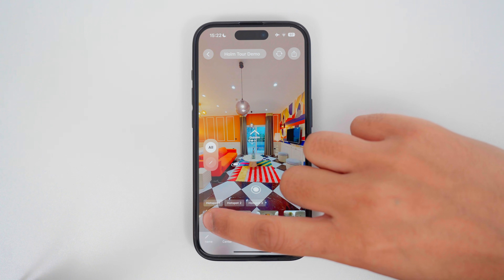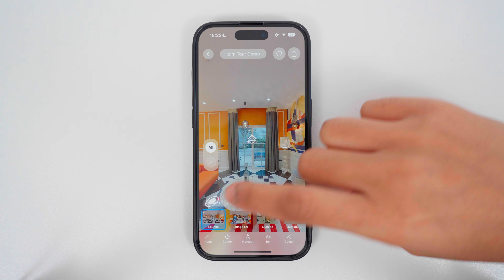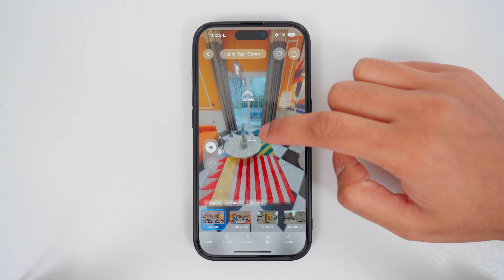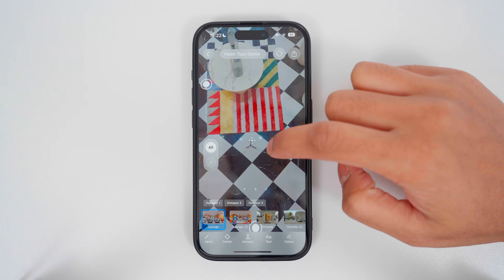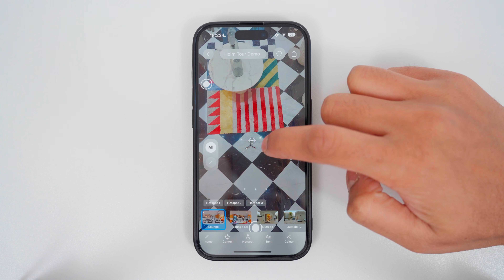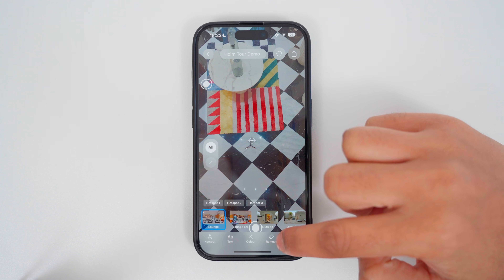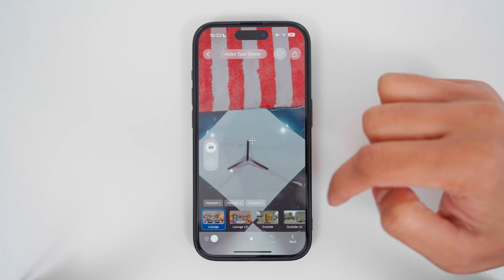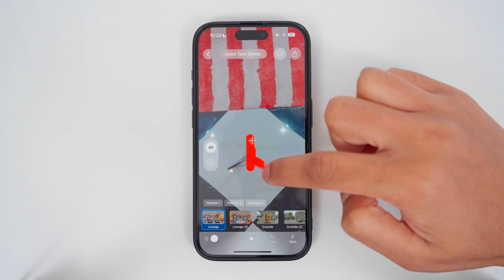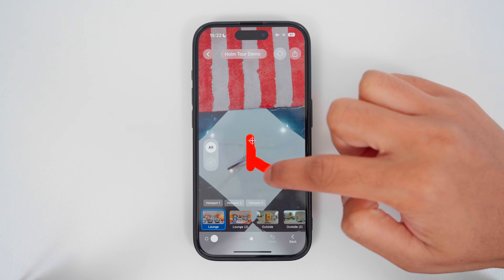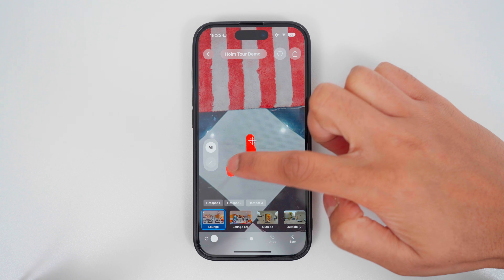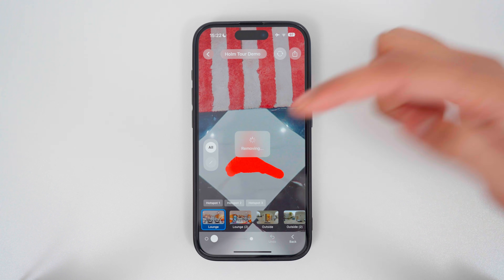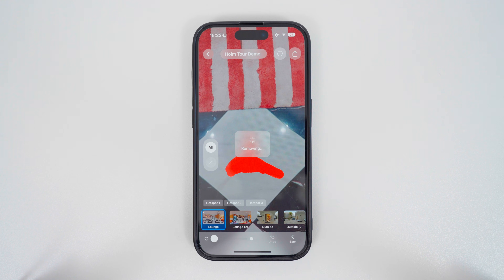To remove the tripod legs from a 360 photo, look down at the bottom where the tripod legs are, go to Remove, make a selection over the tripod legs, wait a few seconds, and now the tripod legs have disappeared.